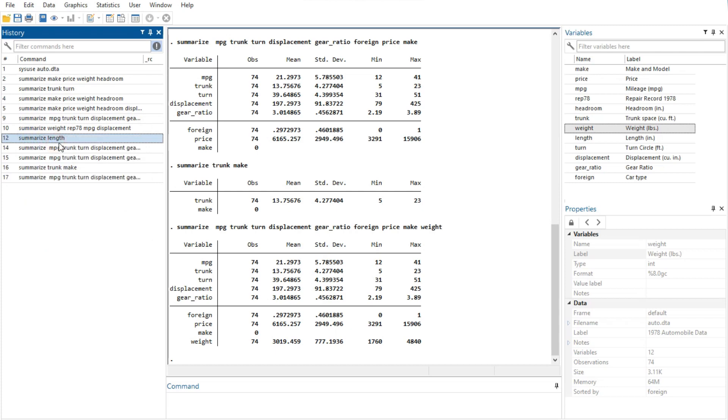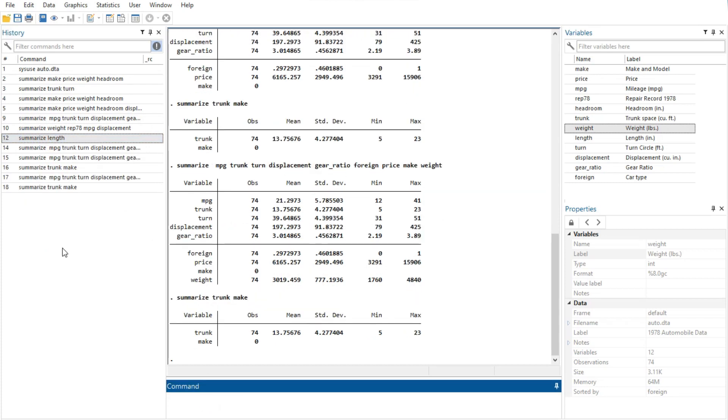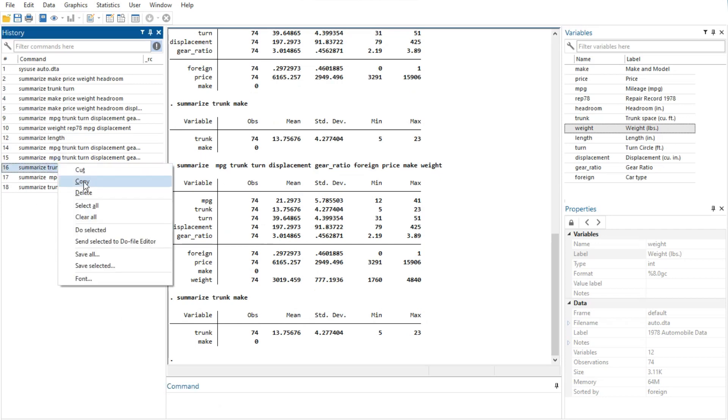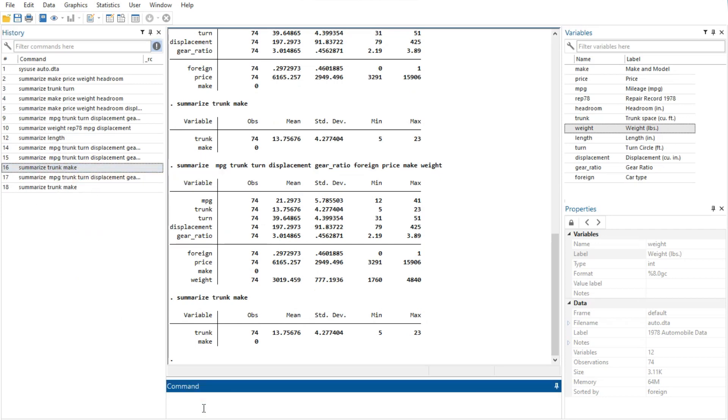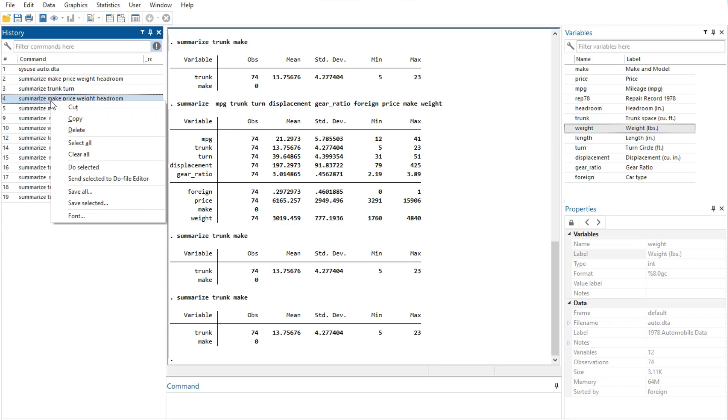Cut option removes the selected commands from the history window and places them on the clipboard. Copy option copies the selected commands to the clipboard. Delete option removes the selected commands from the history window.